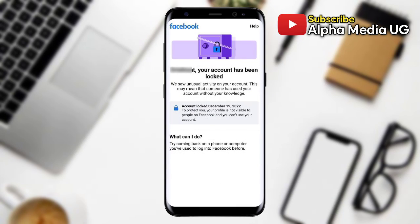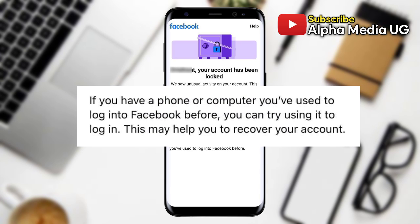The first option for unlocking your Facebook account is to make sure that you're using the same device that you've been logging into your account from. Make sure you have the phone or computer that you've used to log into your Facebook account before and try using it to log in.